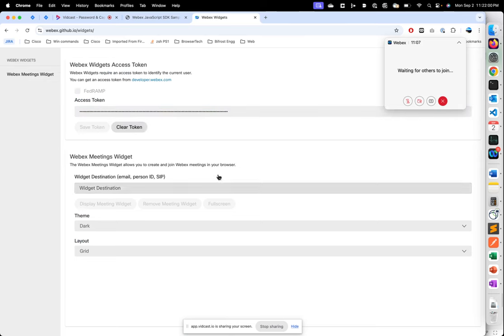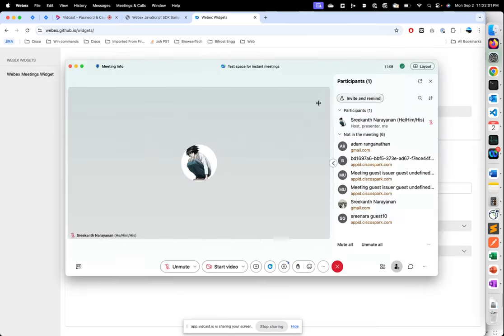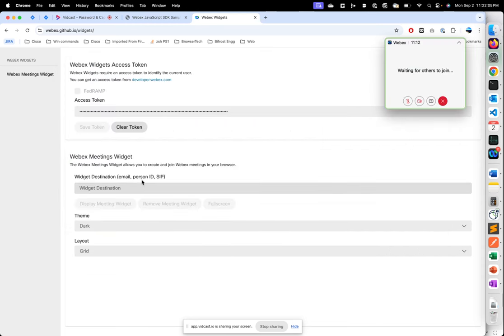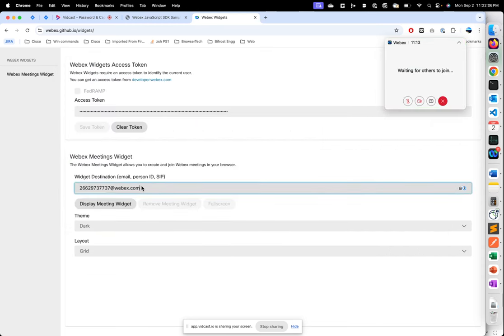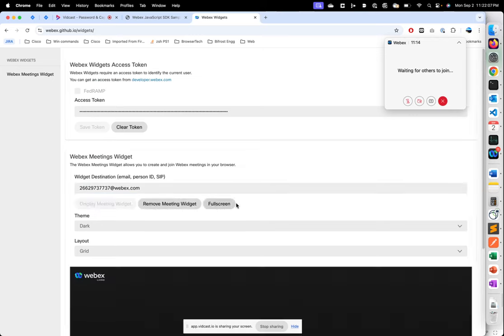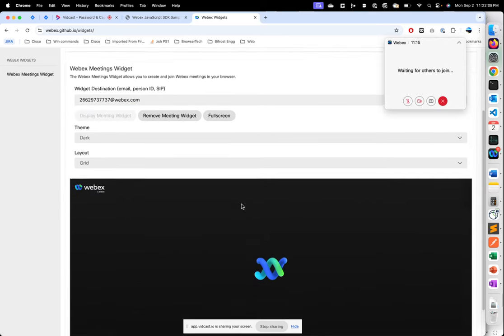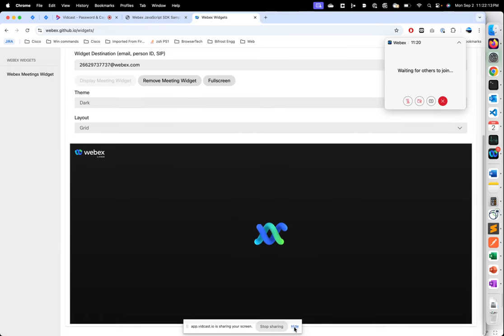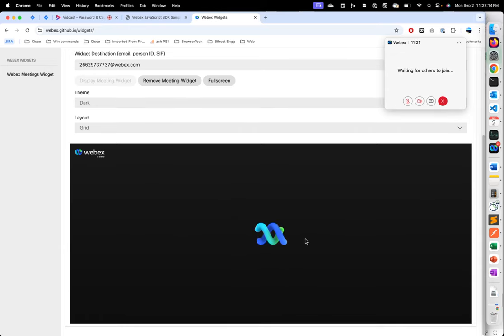Guest token and save it. And then let's also take the SIP URI which is the destination, and then we can go ahead and click display widget. So now we can see that the widget is displayed here.